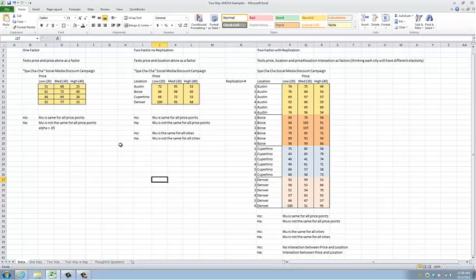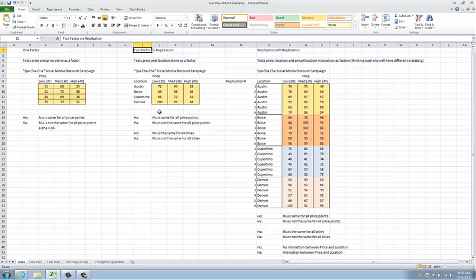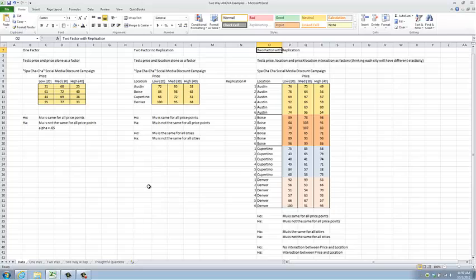The three different types of ANOVA as you've learned so far in this class are one factor, two factor without replication, and two factor with replication. What I've got here is a setup of the data that would be required to run each of those separate three types of ANOVA.